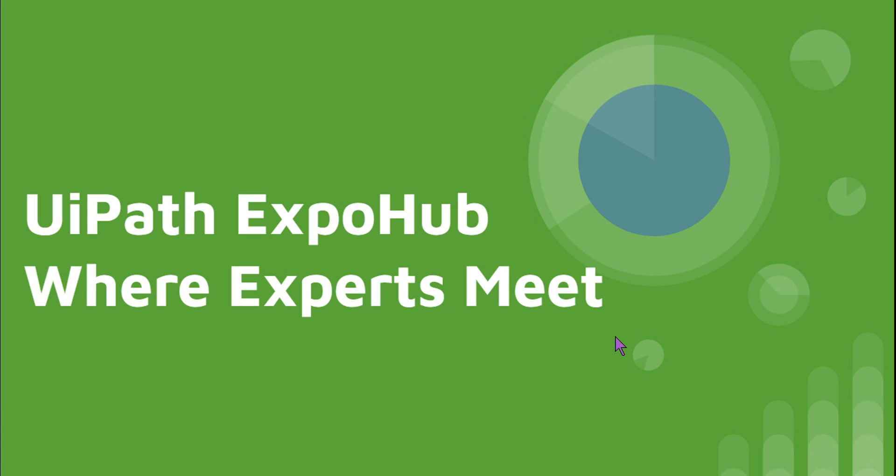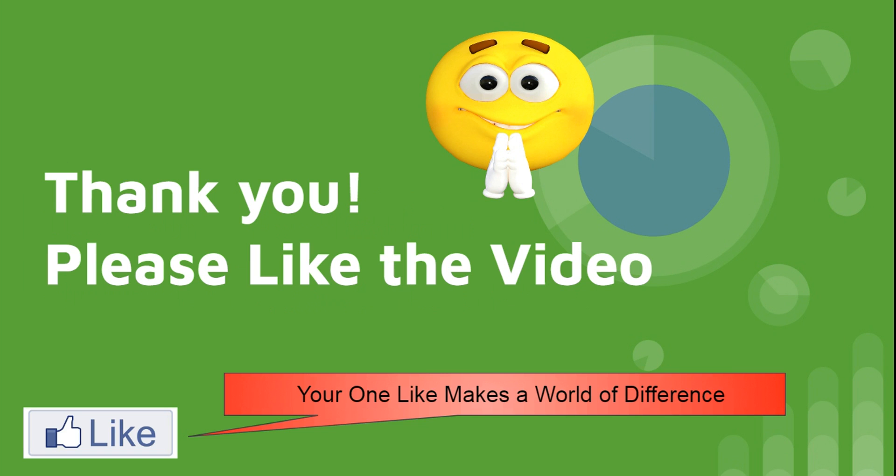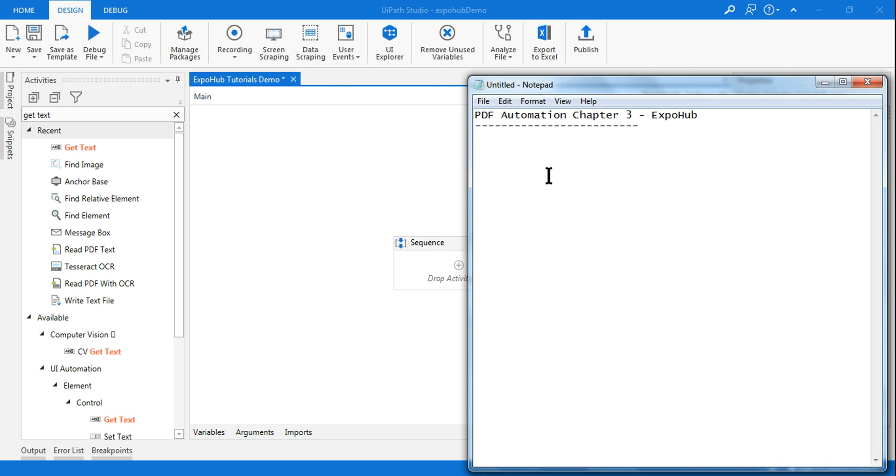Hello friends, myself Rakesh. I welcome you to UiPath ExpoHub. Today we are going to learn chapter 3 in PDF automation. Please do like the video. Many times when inside a PDF, when the value gets changed, you know, when you have dynamic type of values, then how do you get the proper value from a PDF is something we are going to learn.